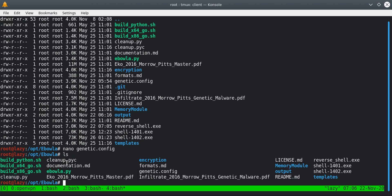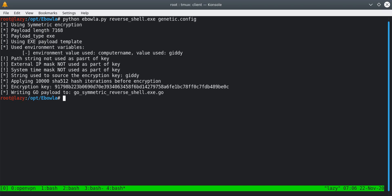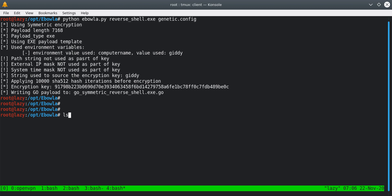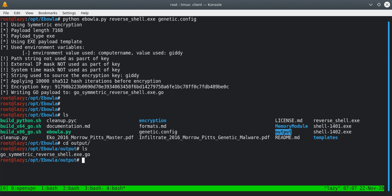Next, we have to run the ebola.py file. The command is: Python ebola.py, then our reversal payload from the current directory, then specify the genetic config file we modified. When we run it, it says 'writing Go payload to go_symmetric'. If we run 'ls', there is now a directory called output.